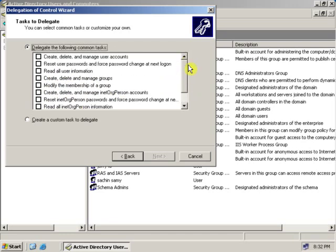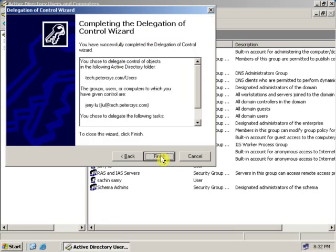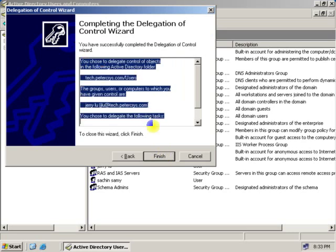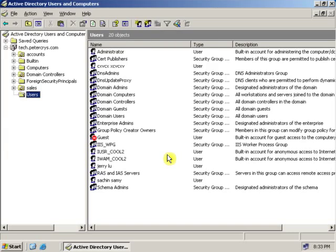Let's give our user permission to reset password only. Click Next. As you can see, the detail pane will show what permission we have given to this user. Now click Finish.